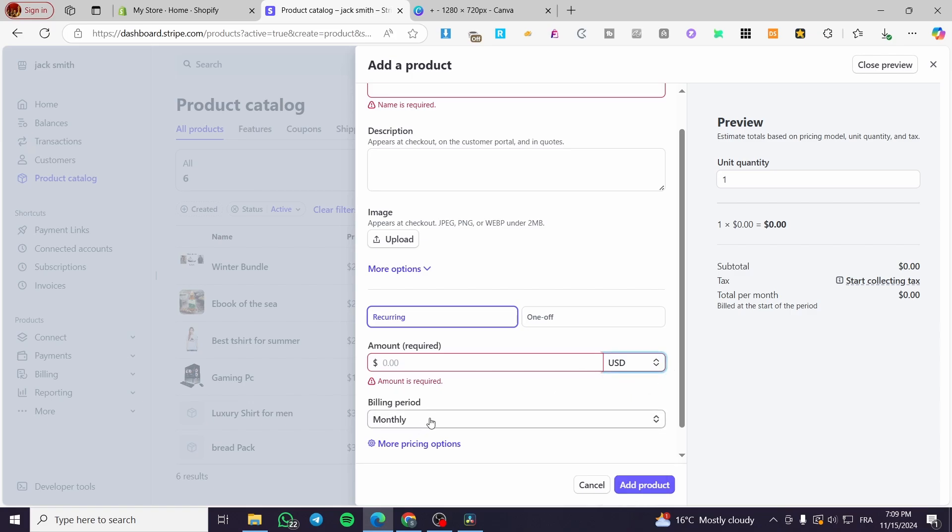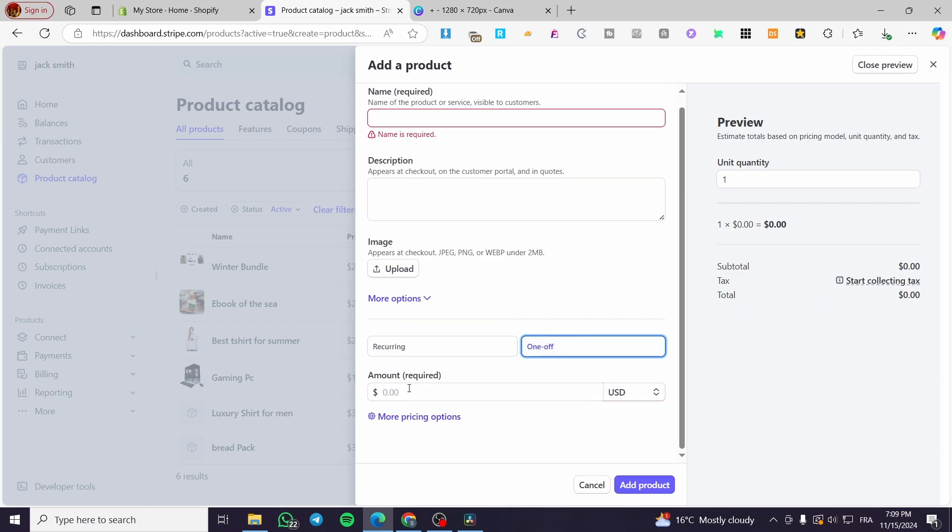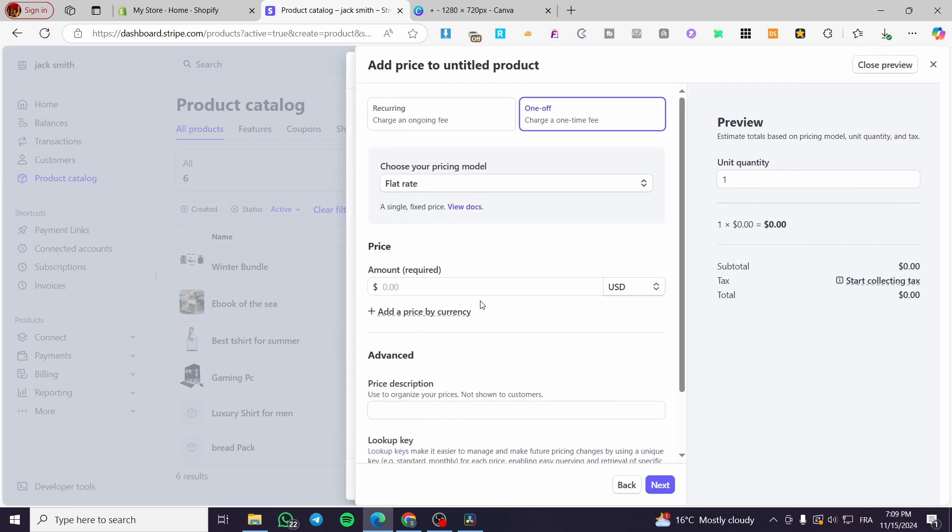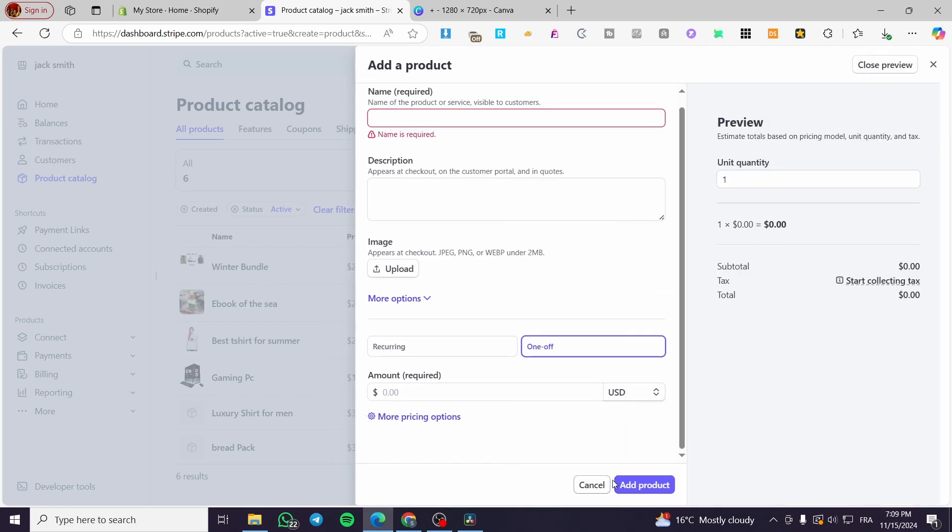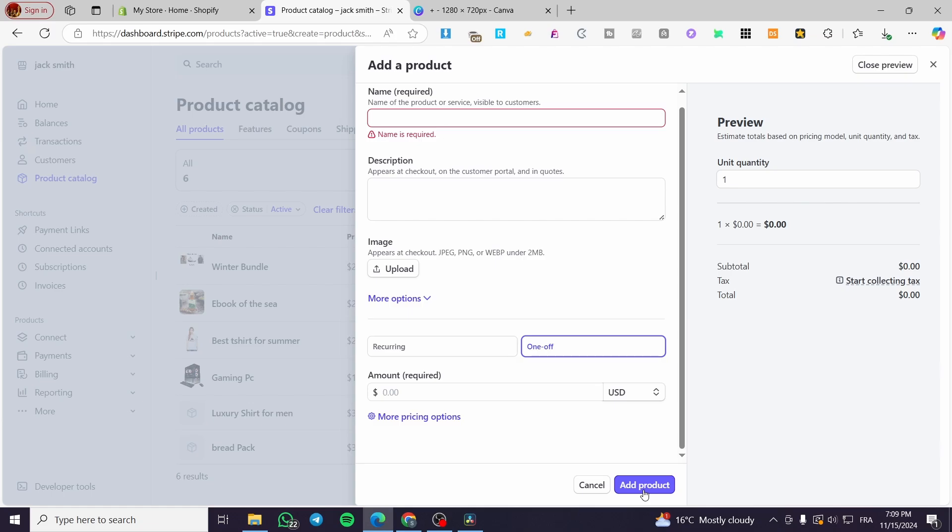And for the billing period, it is going to be here depending on the payment type. If it is recurring, it will be right there. If it is a one off, you're going to see it right there. So you can go ahead and add, for example, some options to the payments or the price. You can set up some price description, look up keys and et cetera. And then when you finish, you are going to simply click on add product.